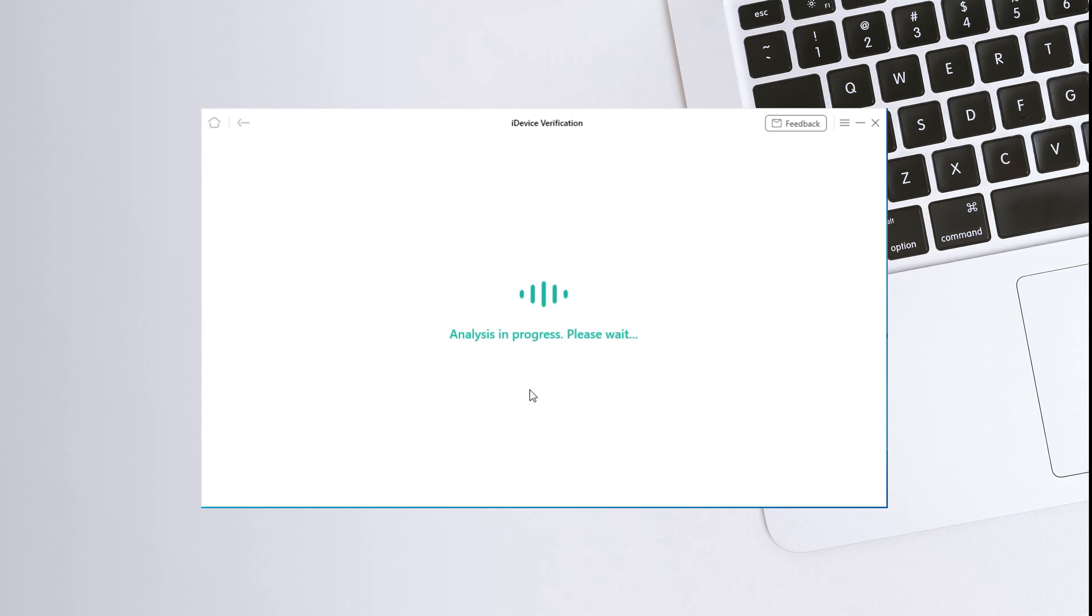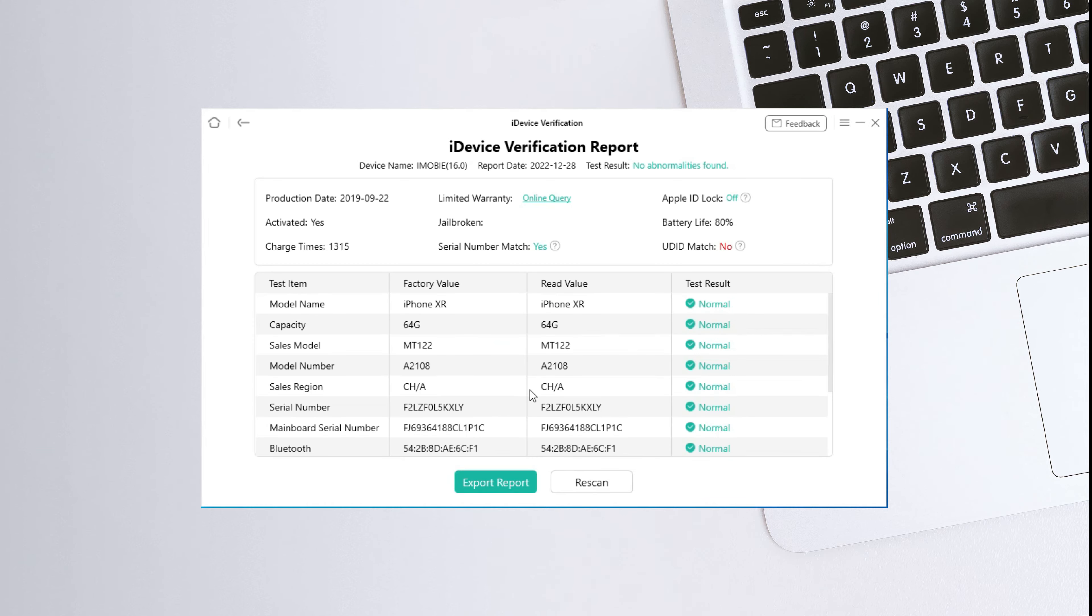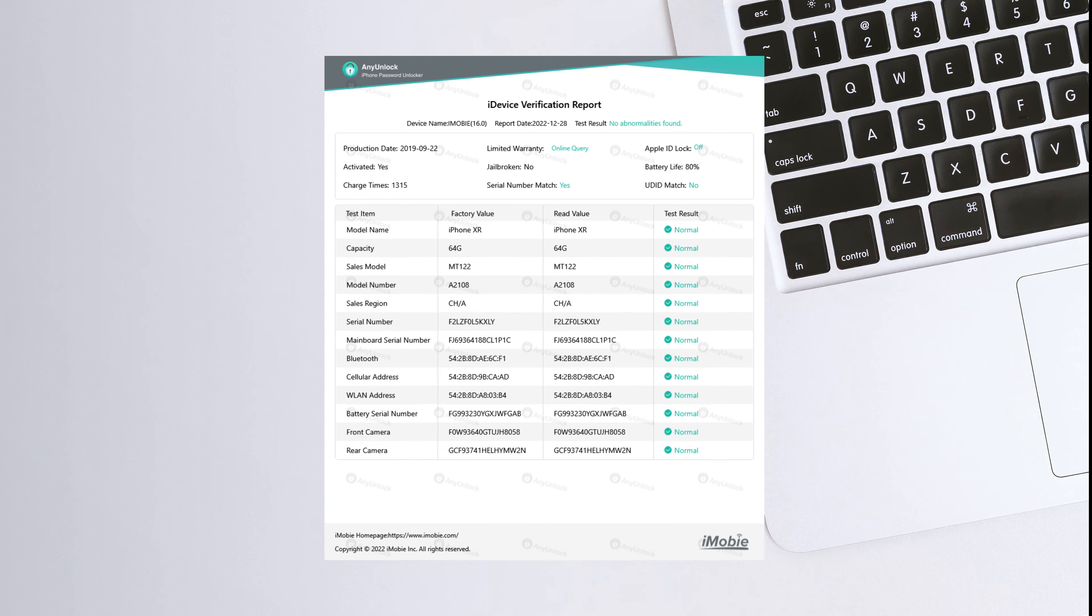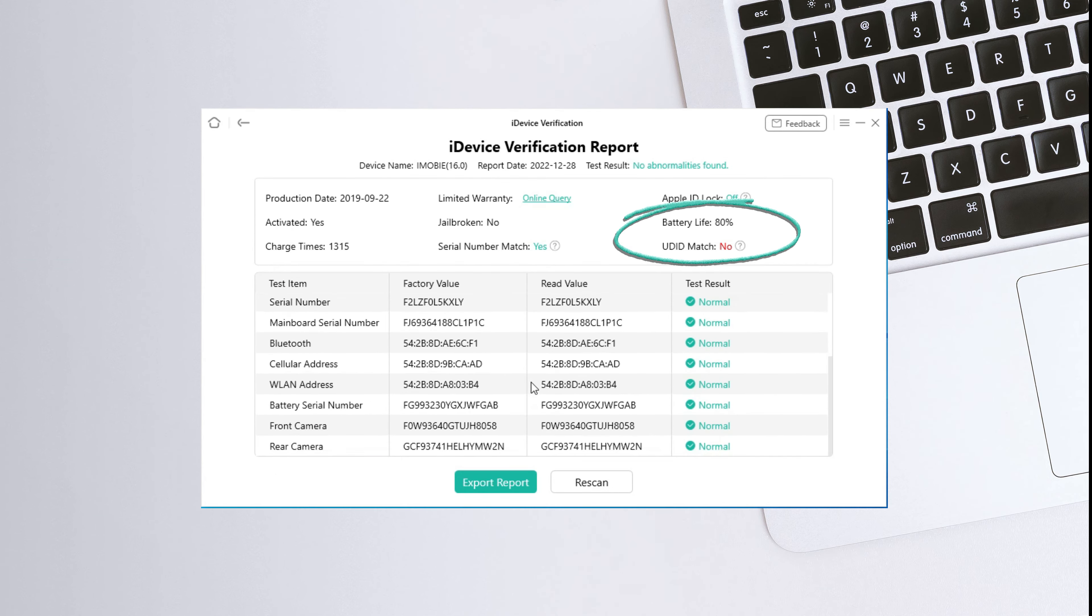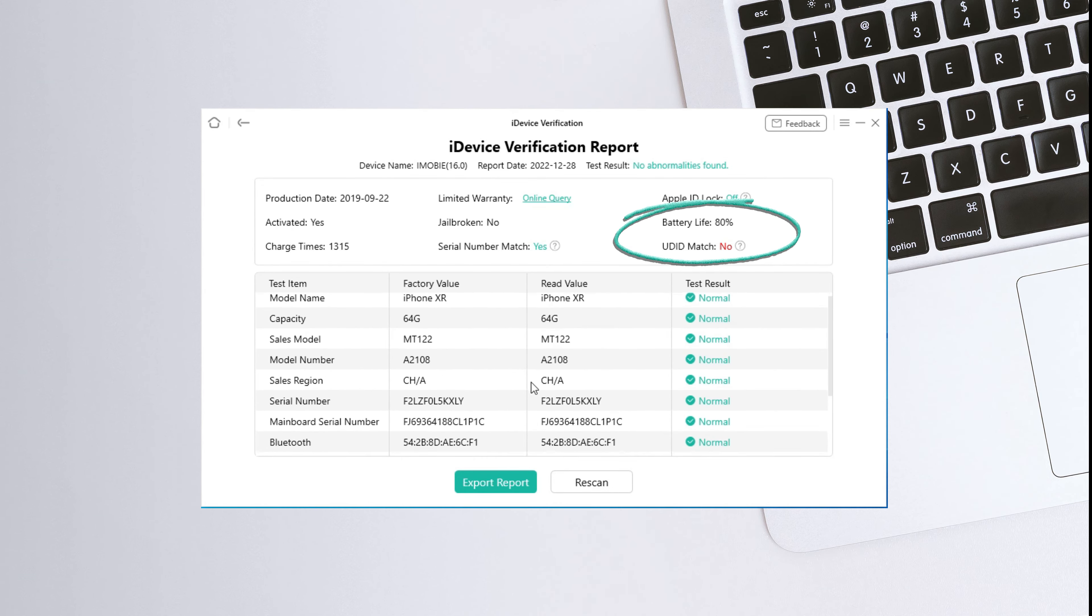Then please connect your iPhone to your computer with a lighting cable. After connecting successfully, any unlock will automatically scan your device. Please wait a second patiently.